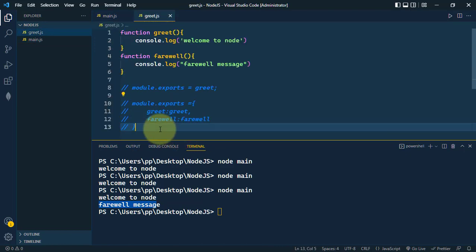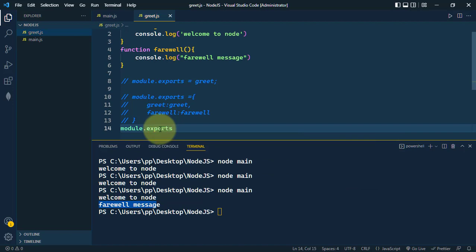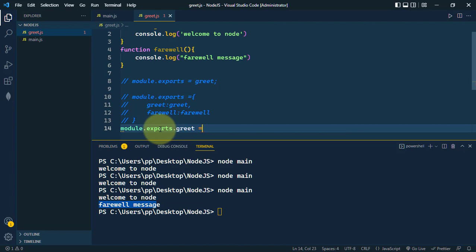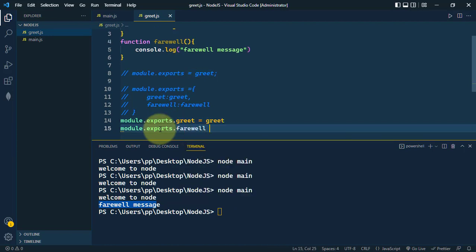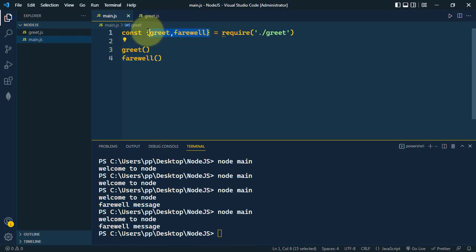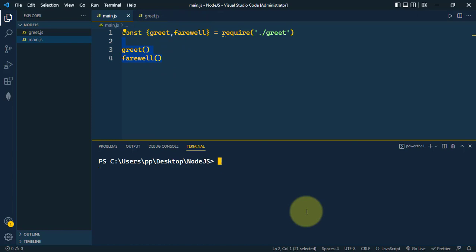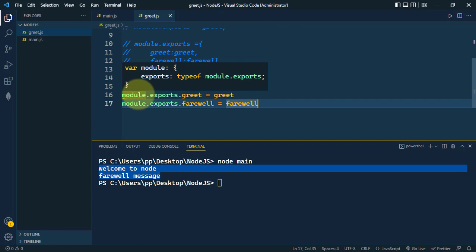We can also use module.exports.greet to assign one property to that exports object and send our greet function. Similarly, we assign the farewell function as a property of that object. The import side doesn't need changes — we're still destructuring those two functions and calling them. Running 'node main' gives the same output.